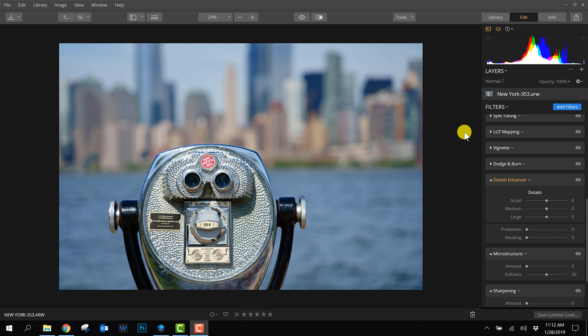As you can see in this photo, the foreground is sharp and the background is blurry - that's how I want it. But it would be nice to make the foreground even sharper. In Luminar 3 there are different ways to do that, and I want to show you my favorite options.